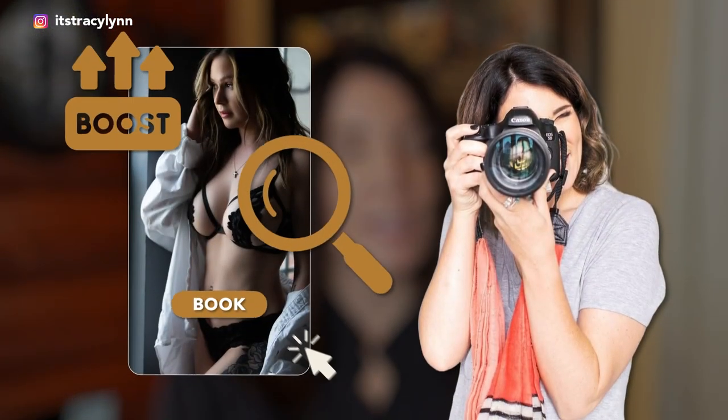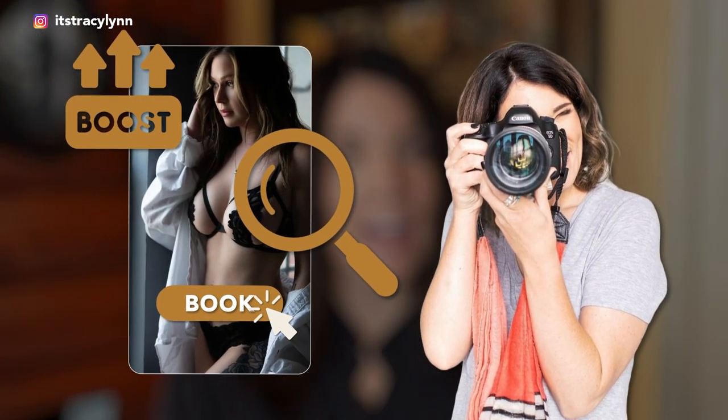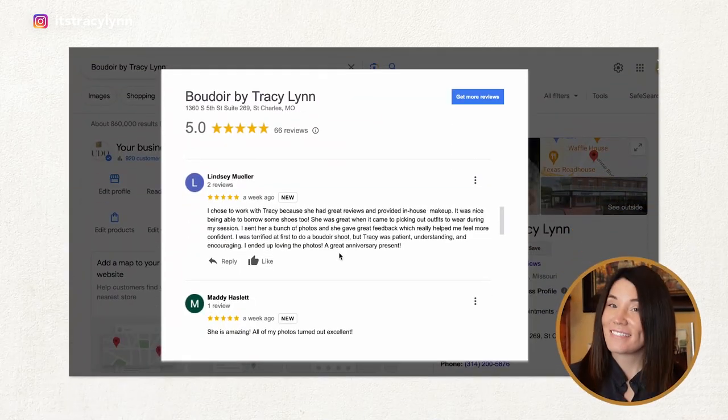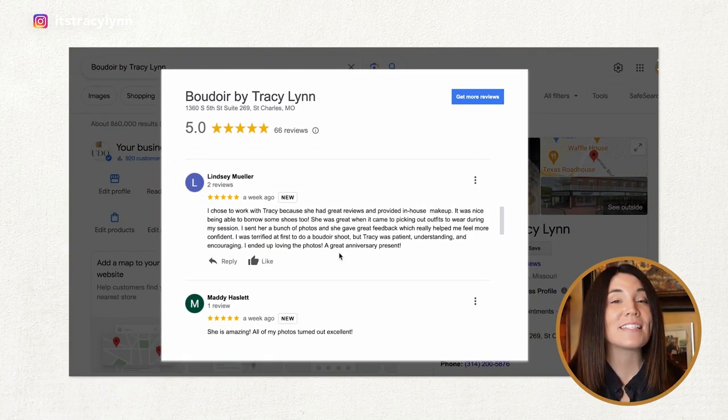Are you a boudoir photographer looking to boost your bookings and bring in a steady stream of clients? Here's a little secret: my Google business profile alone brings in the majority of my clients.